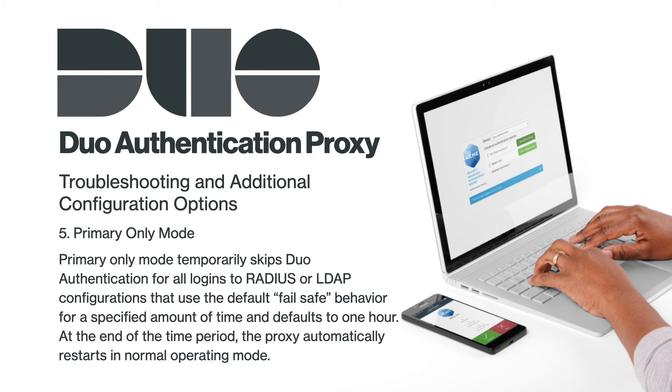This temporarily skips Duo authentication for all logins to RADIUS or LDAP configurations that use the default fail-safe behavior for a specified amount of time and defaulting to one hour. At the end of the time period, the proxy automatically restarts in normal operating mode.